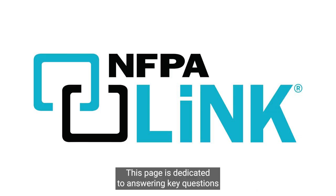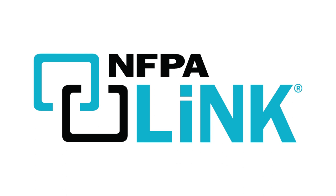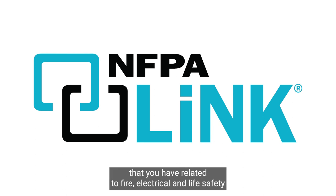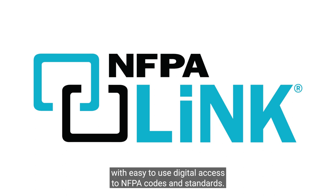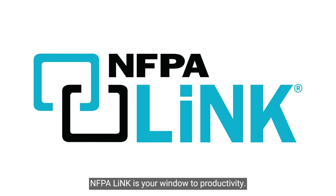This page is dedicated to answering key questions that you have related to fire, electrical, and life safety. With easy-to-use digital access to NFPA codes and standards, NFPA Link is your window to productivity.